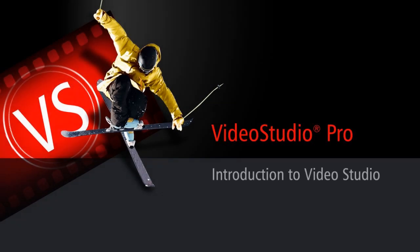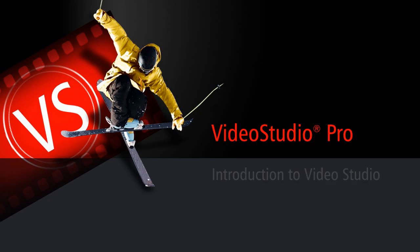If this is your first time with VideoStudio, or maybe you're looking for a refresher, welcome to this basic introduction.